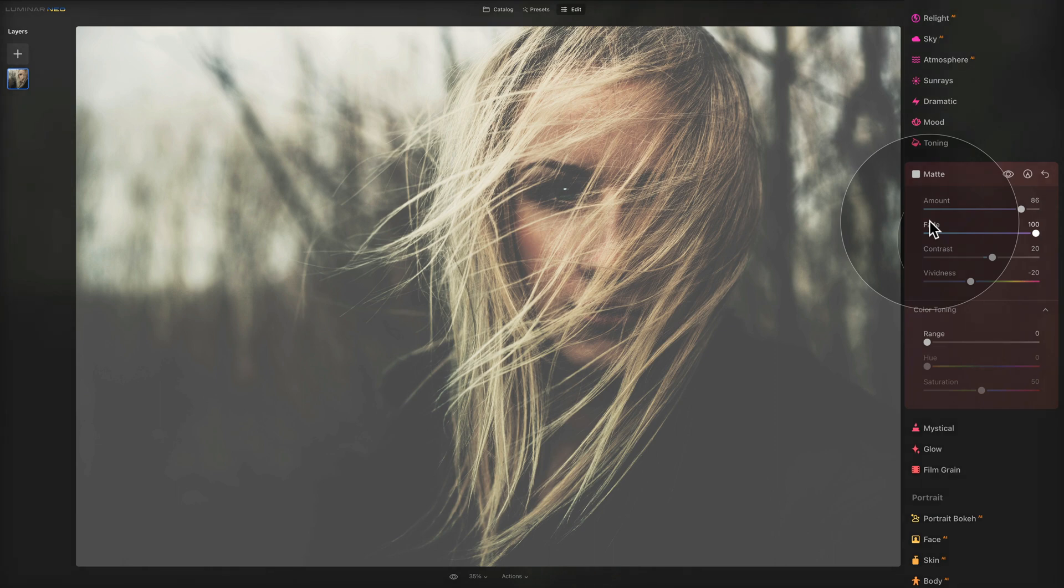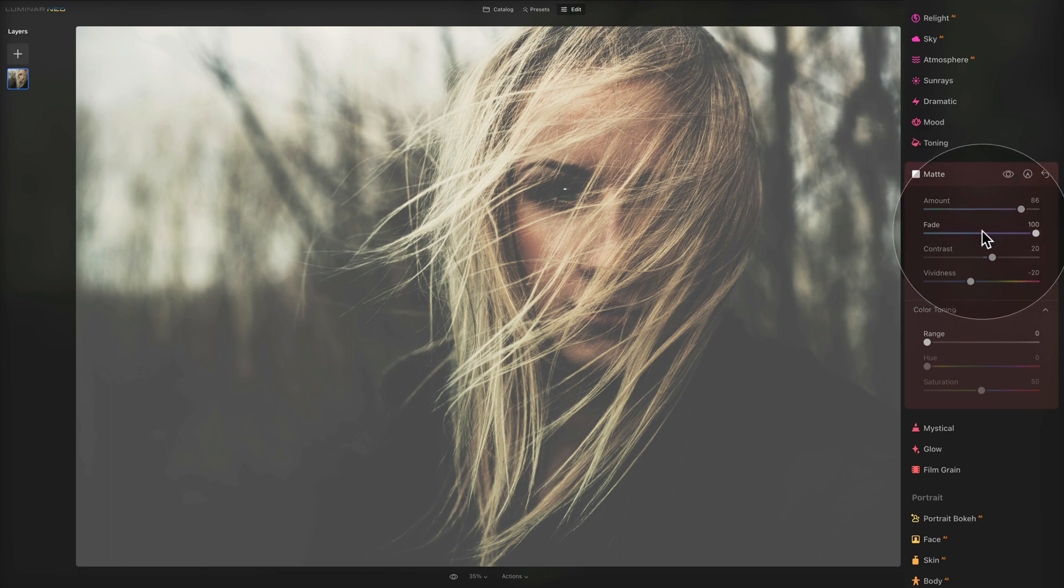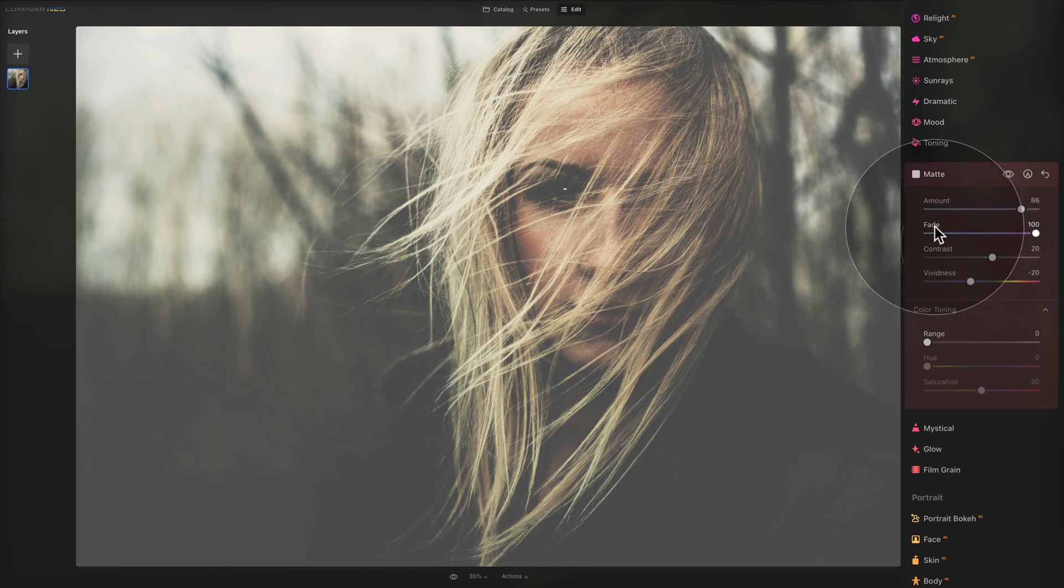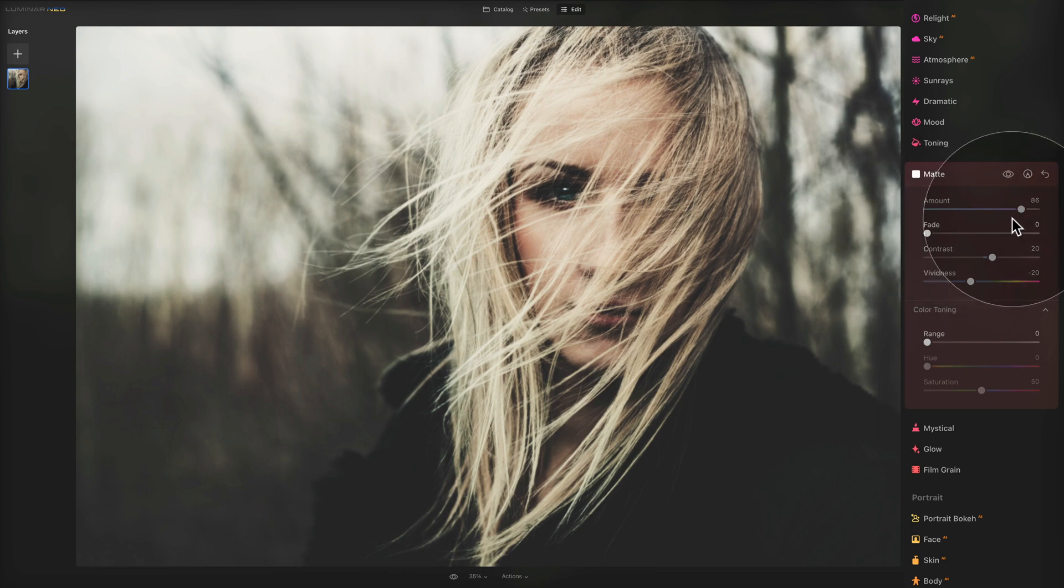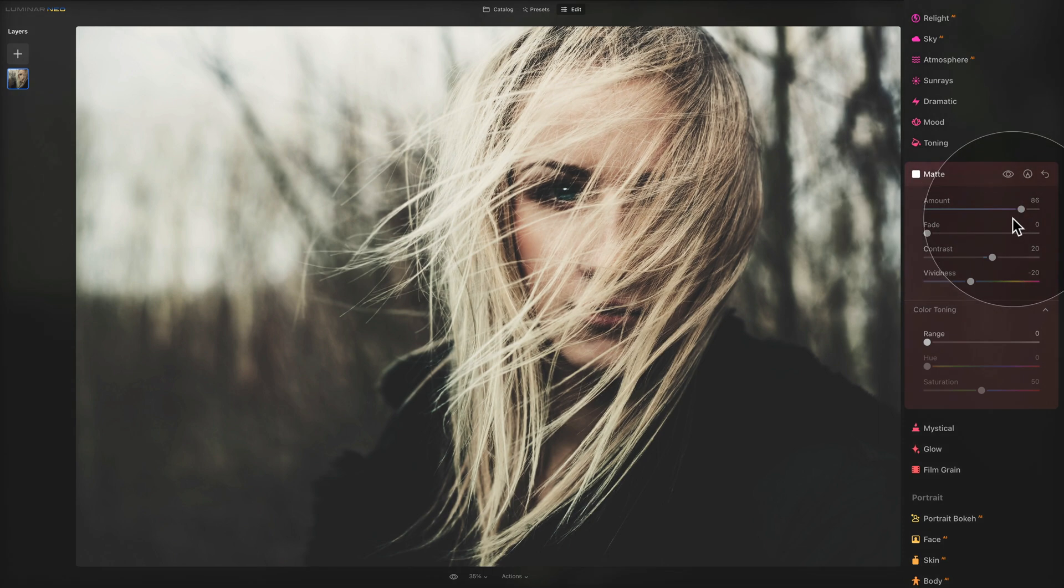As always, two things I want to remind you. Number one, when we're trying these sliders make sure you push them all the way so you can see what they do to your image. Number two, to reset the sliders all you need to do is double click on their name and they reset either to zero or to the default value.